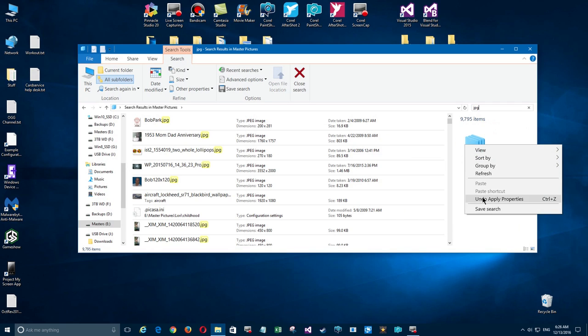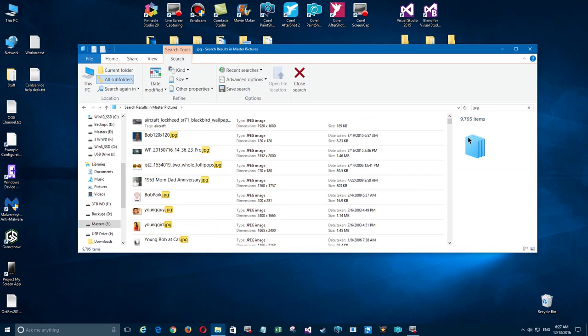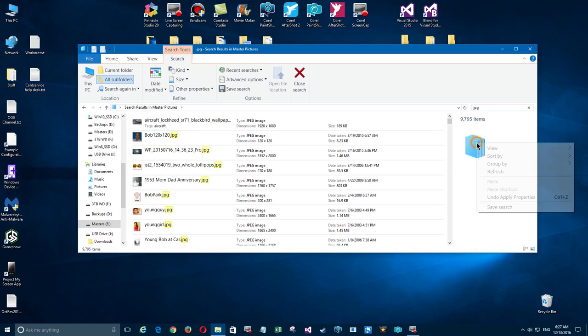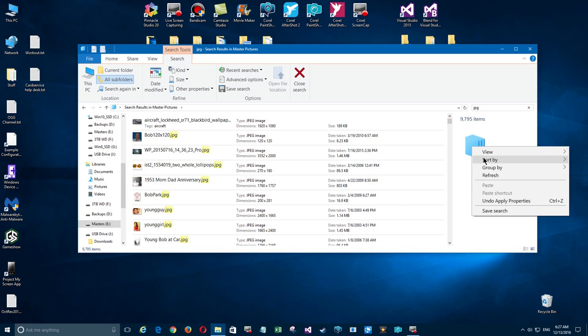We see this folder icon over here. If you click on that icon, you can sort by different properties. Now ratings is already turned on from before as you noticed.